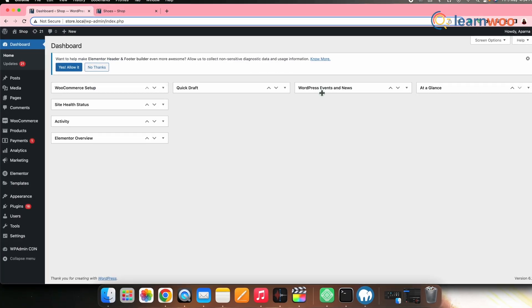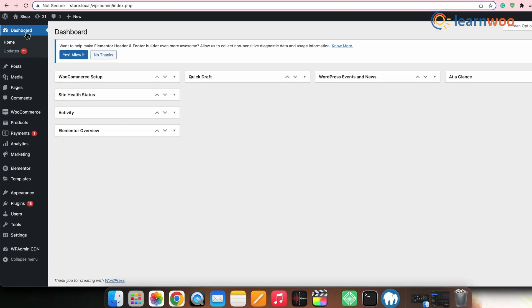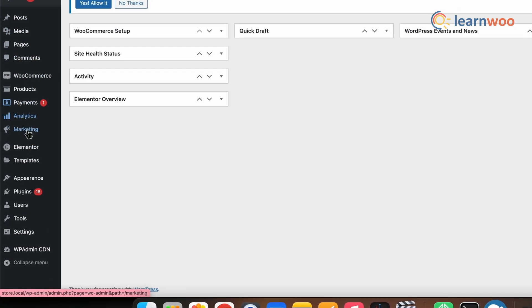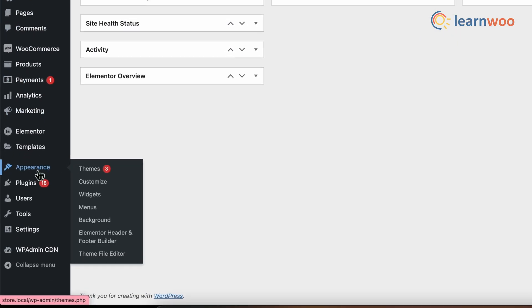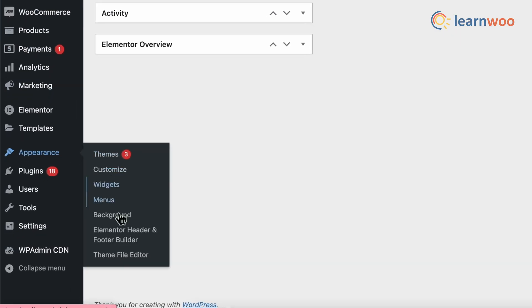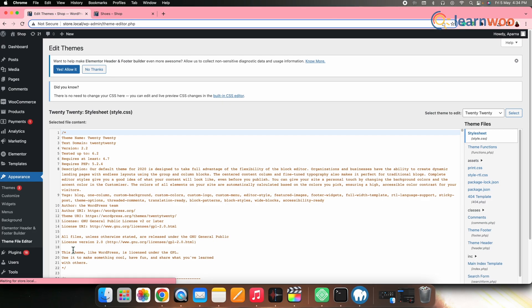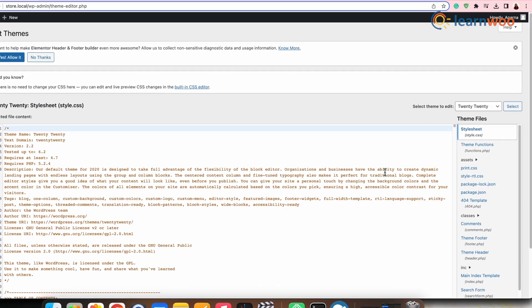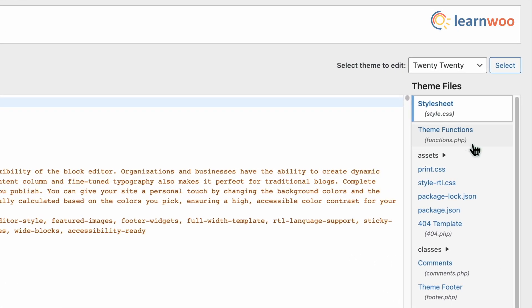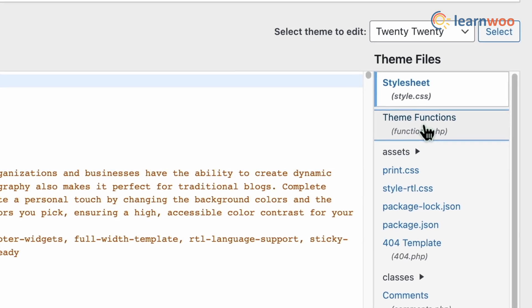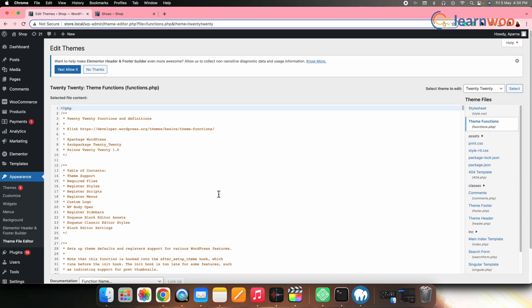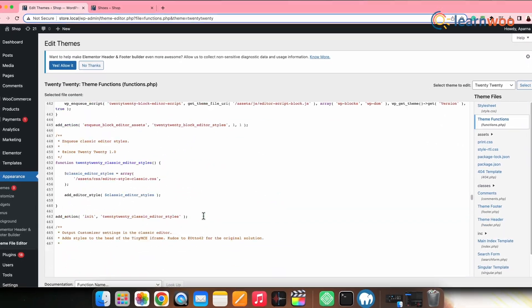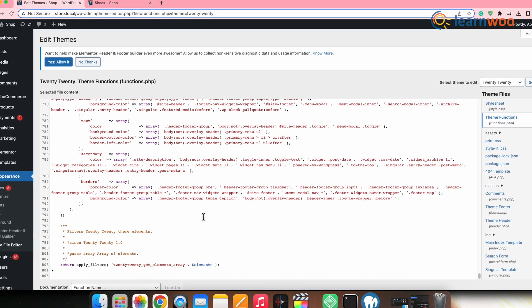Let's first add the code snippet to alter the variable price range. For that, go to WordPress dashboard, Appearance, Theme file editor. Next, go to functions.php file from the right panel here and then add the following code snippets at the end of the theme's functions file.